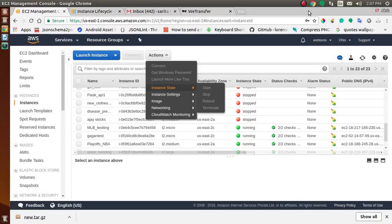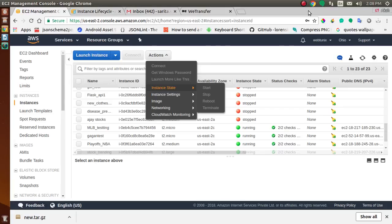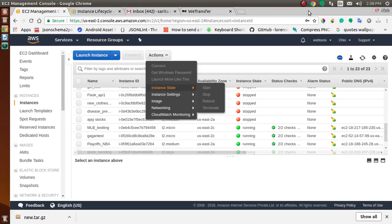By default, Amazon EBS root device volumes are automatically deleted when the instance terminates. You can prevent an instance from being terminated accidentally by someone using the AWS Management Console, the CLI, and the API. This feature is available for both Amazon EC2 instance store-backed and Amazon EBS-backed instances. You can terminate instances using the AWS Management Console or the command line.